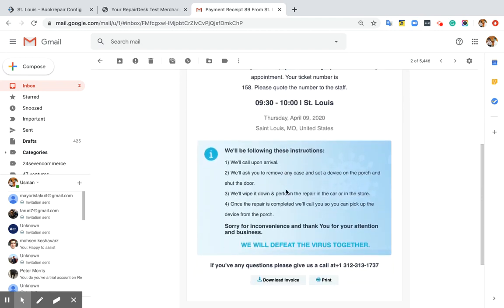I hope you find this feature useful. If you have any questions regarding this feature or Repair Desk payments, please send us an email at payments@repairdesk.co or give us a call at 312-313-1737.